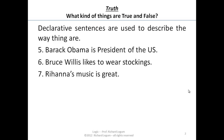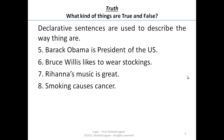Rihanna's music is great. That's supposed to describe the way the world is — the way Rihanna's music is. Smoking causes cancer. Another statement, a declarative sentence, that's intended to describe the way the world is.